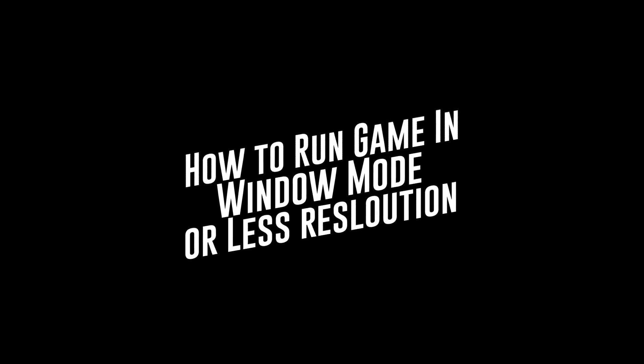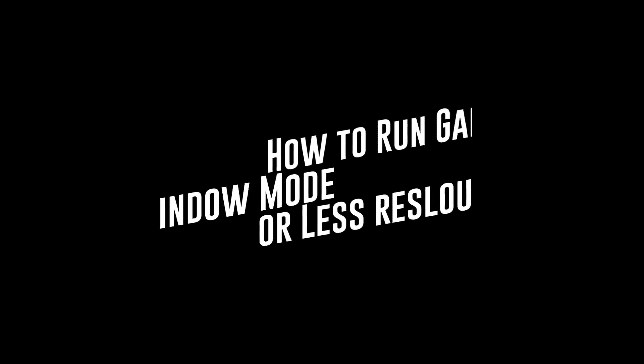Today's tutorial: how to open any game in windowed mode and run in low screen resolution.